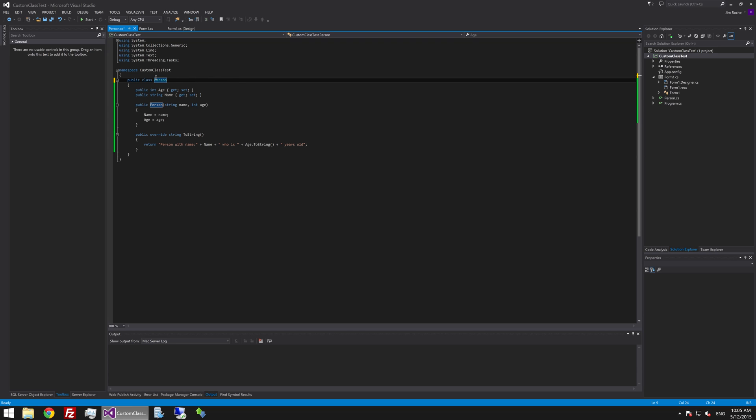So with this person class we are going to extend it by creating a new class called student, and the student class will inherit all of the properties and methods and everything from this person class. The reason we are inheriting from person is because a student is in fact a person but a student is also more than a person. So it makes sense that we would use inheritance to express this in our programs.